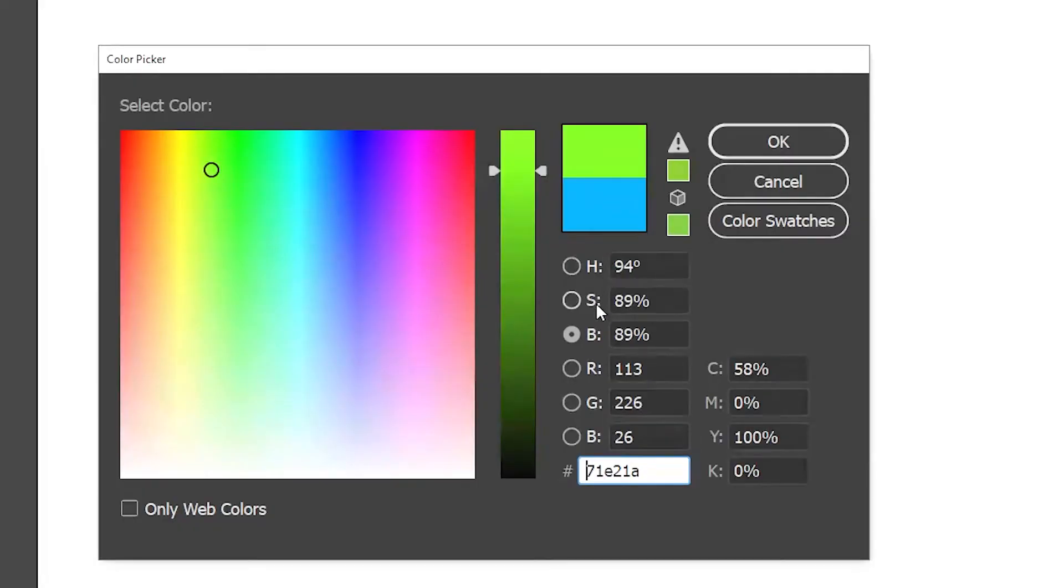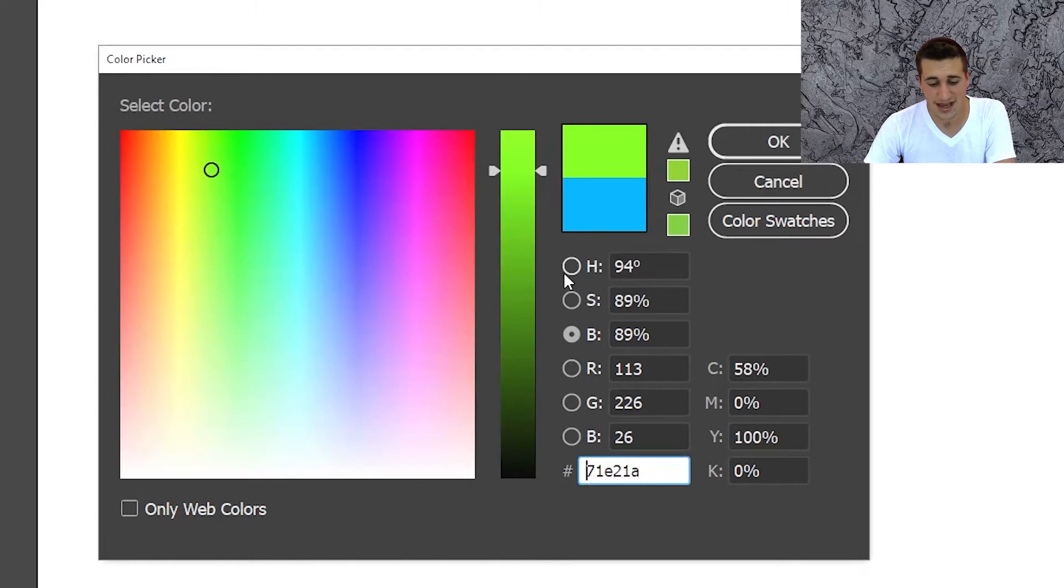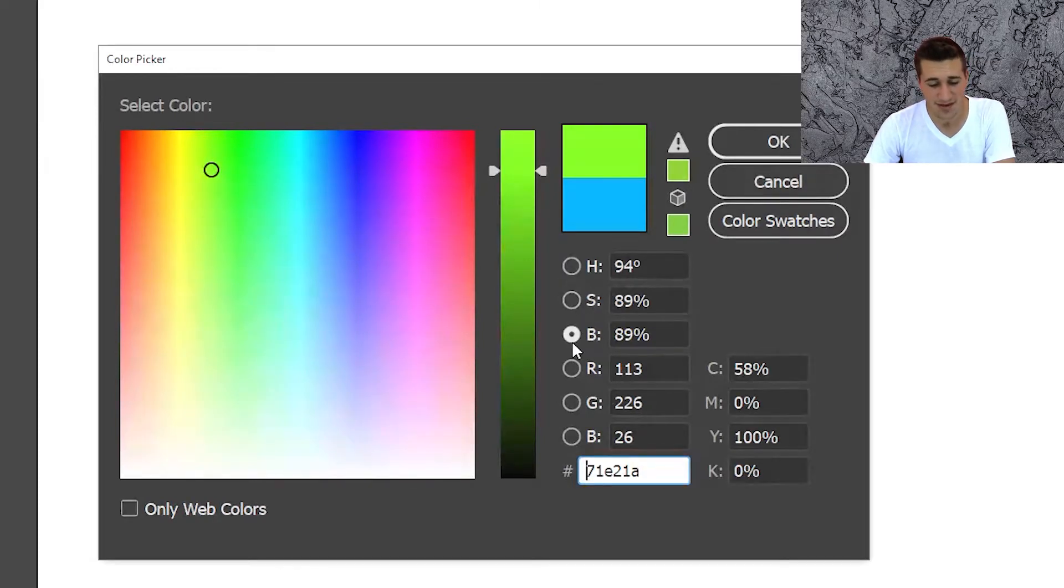Here we have all these letters as you can see: HSB, RGB, and CMYK. I've made a whole video about it there. Just overall, the hue, saturation, and brightness, that's what it stands for. The hue is the color, the saturation is the amount of color, and the brightness is how dark or light it will be.